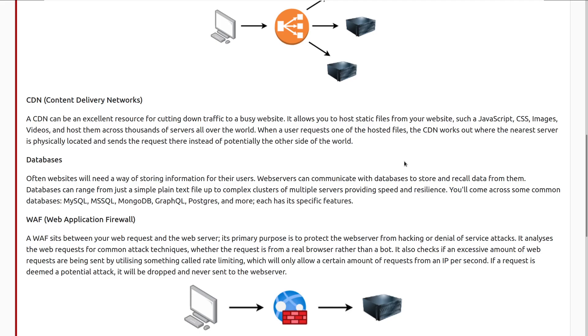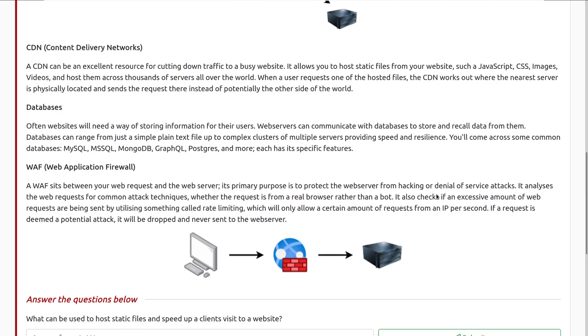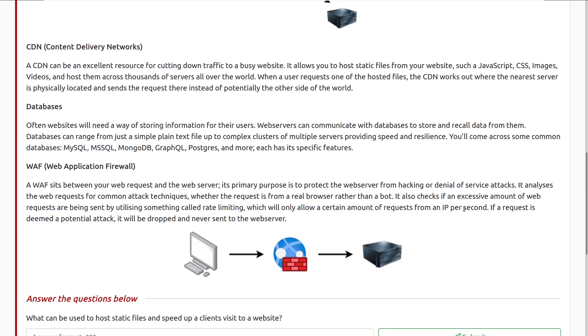Next we have databases. Often websites will need a way of storing information for their users. Websites can communicate with databases to store and recall data from them. Databases can range from just a simple plain text file, up to complex clusters of multiple servers, providing speed and resilience. You'll come across some common databases, such as MySQL, MS SQL or Microsoft SQL, MongoDB, GraphQL, Postgres, and many more. Each has its own specific features, and it's really meant for a specific type of application.